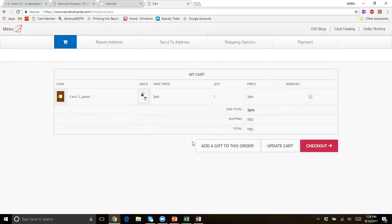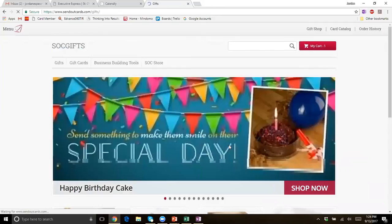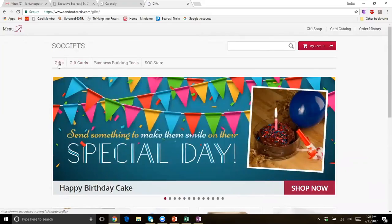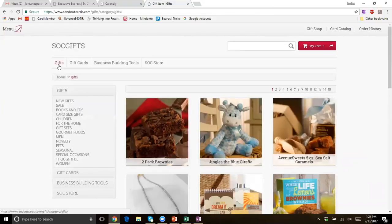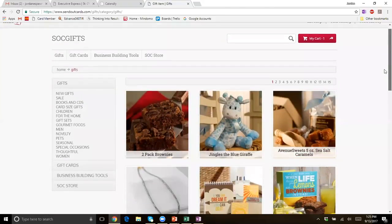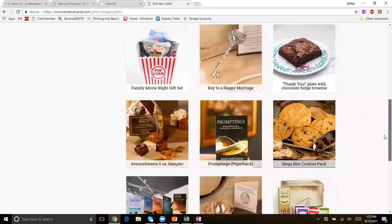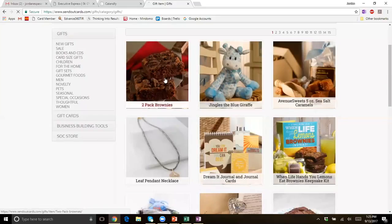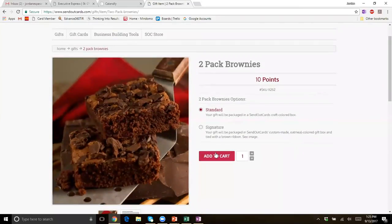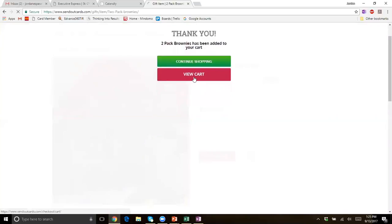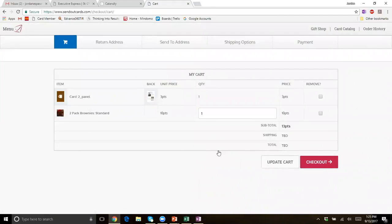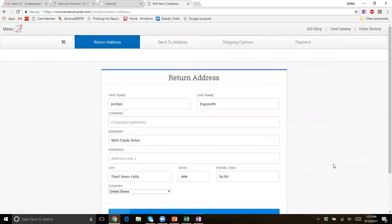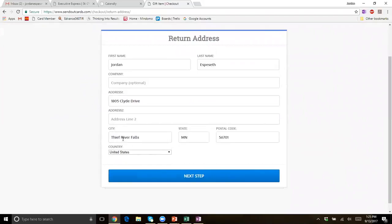At this point we can decide if we want to add a gift — we don't have to, we could just check out. To add a gift, just click 'add a gift to this order.' We can go to gifts or gift cards — we have Starbucks cards and different gift cards you can add, or go through the gift store to find different gifts that may be fitting. I personally love the two-pack of brownies. Just click on it, add it to your cart, hit view cart, and now you can see we have the card and the brownies in there. Hit checkout on the bottom right.